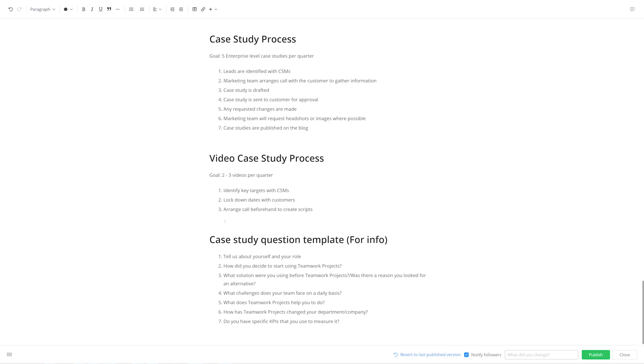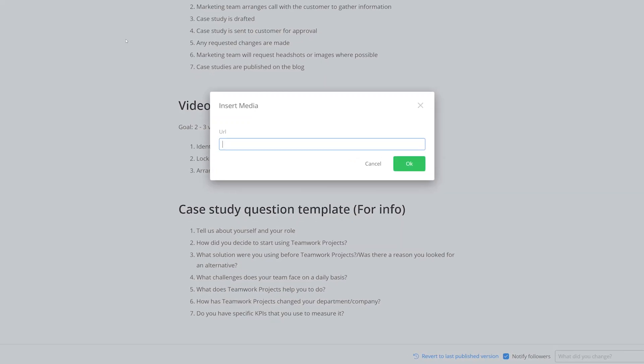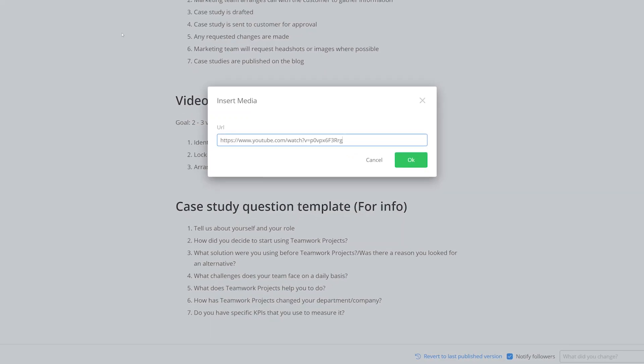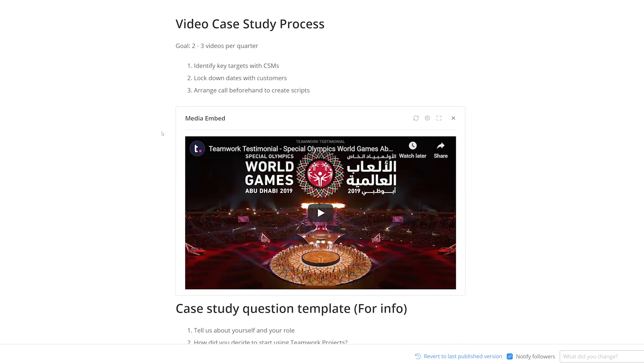When creating a page in Teamwork Spaces, you might find that there's a relevant piece of media that can act as further explanation, or a concrete example for people to work from. Luckily, rather than having to display a plain URL, you can easily embed a piece of media directly into that page, ensuring that readers don't need to leave the page they're on. All we need to do is again select the Insert menu, and this time we'll select Media. Now just paste in your URL, and select OK. Now people can easily just watch that video directly from the page.